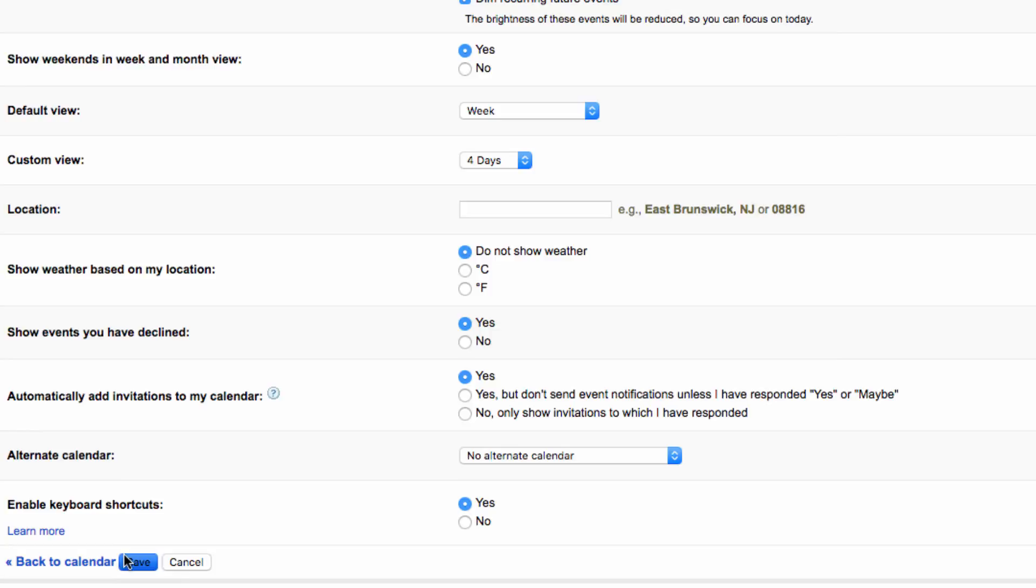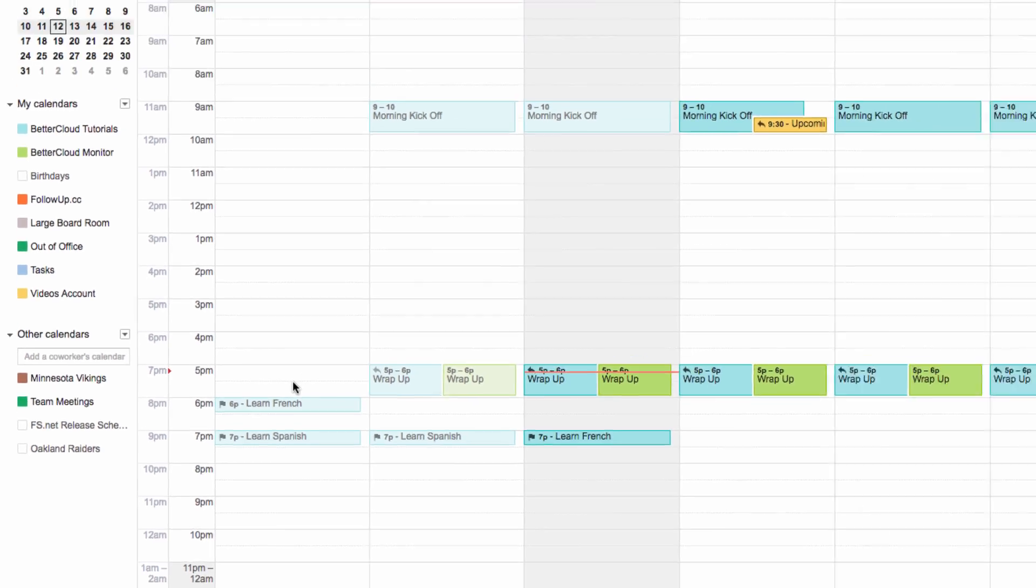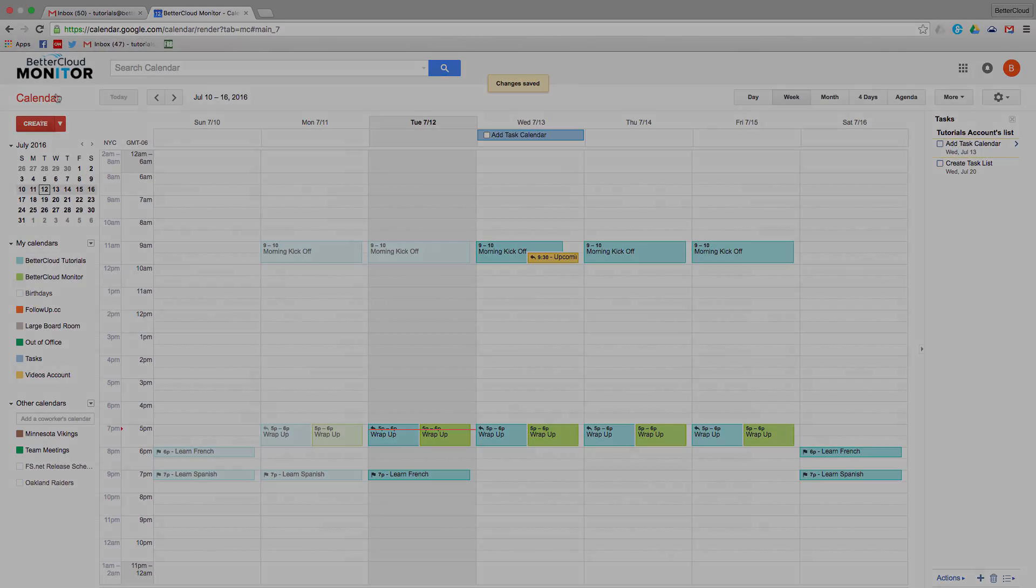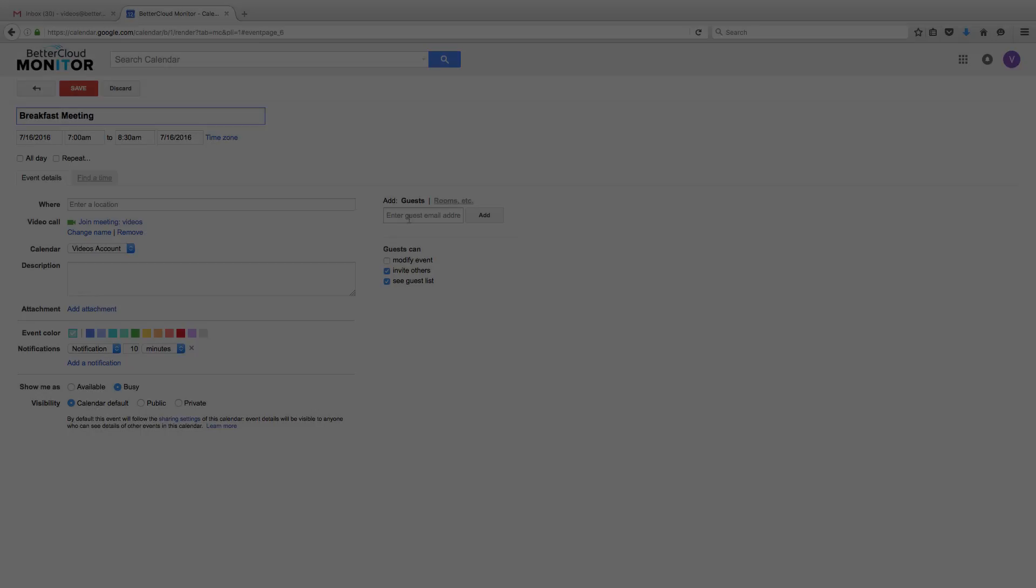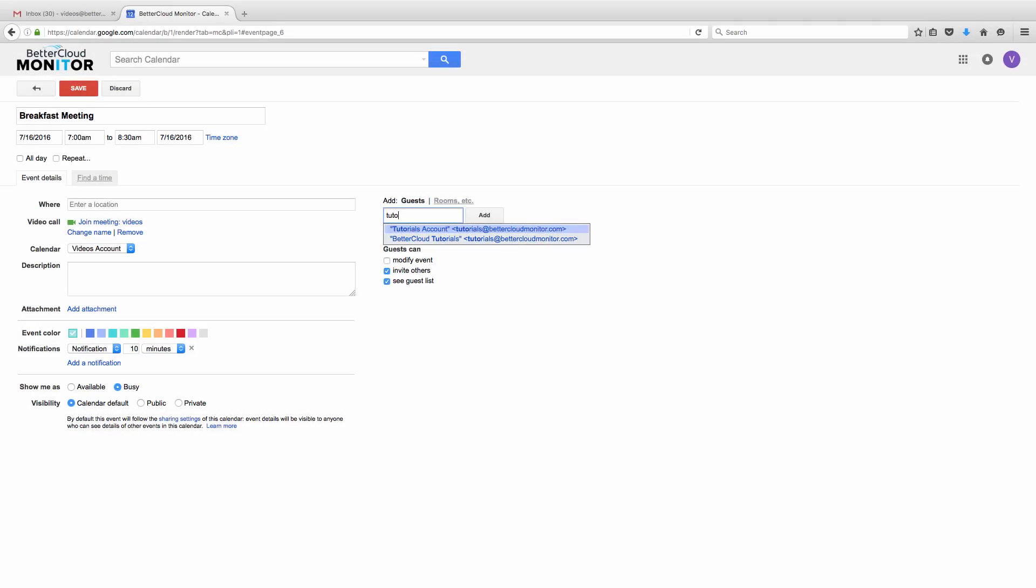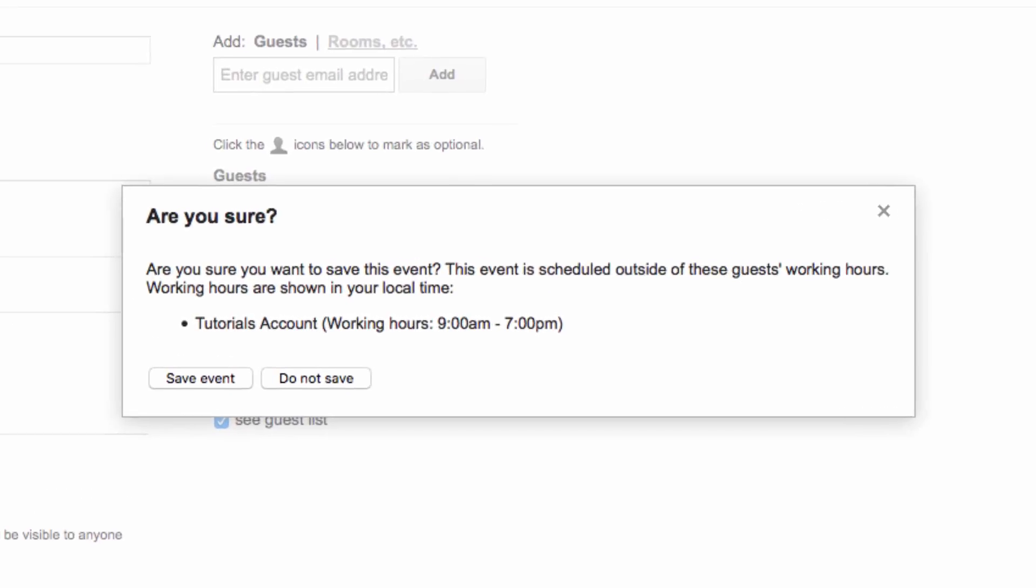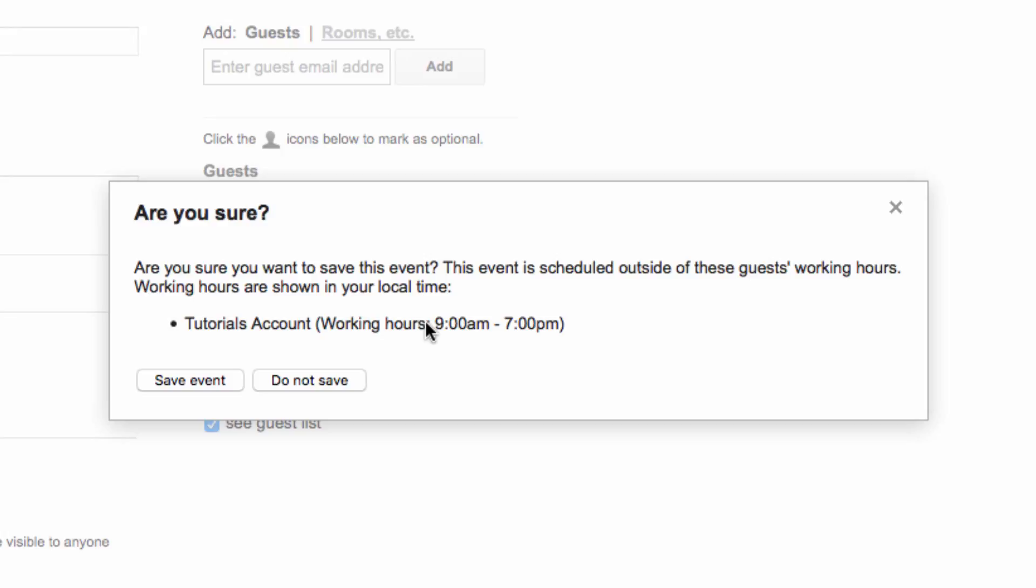Now, just to give you an idea of what this looks like, I'm going to flip to another account and try to invite myself to an event outside of my working hours. When I do this, I'm going to get this warning, asking me if I'm sure, because this event is outside of that user's working hours.